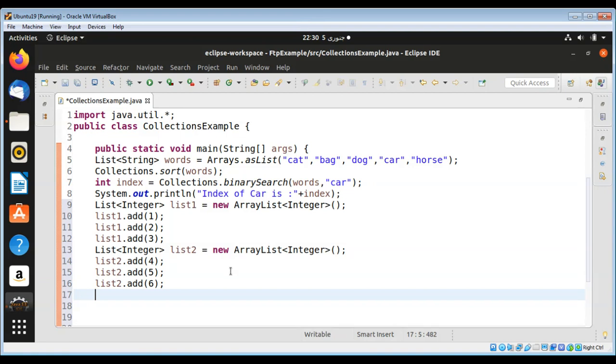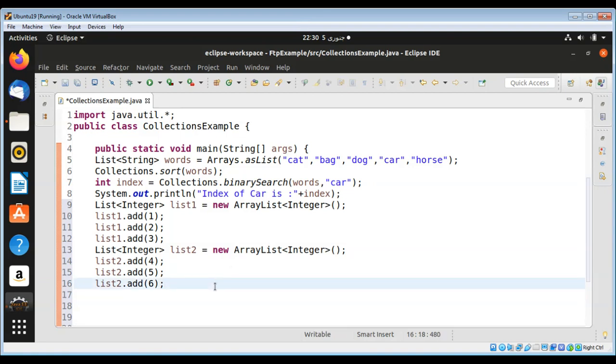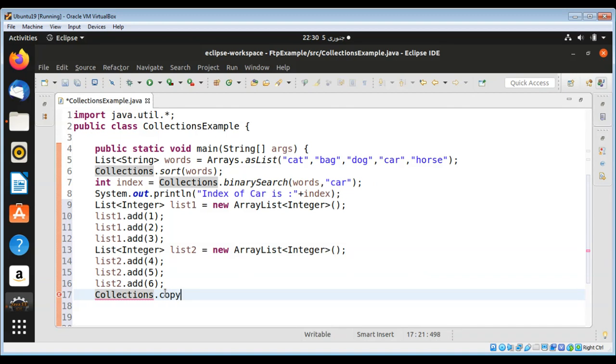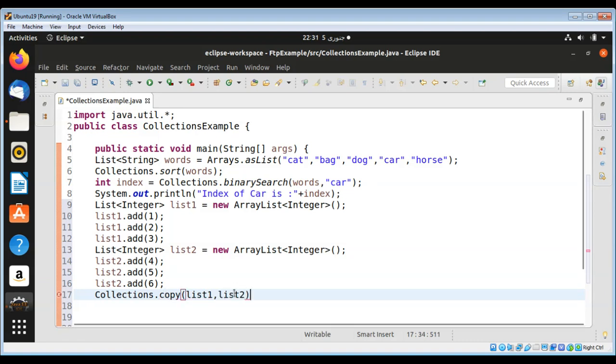Now I want to copy this list2 to list1, so I'm going to use Collections method copy, passing in the destination list, that will be list1, and the source list will be list2. So we are going to copy list2 to list1.